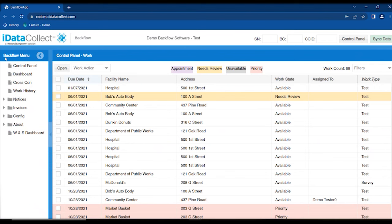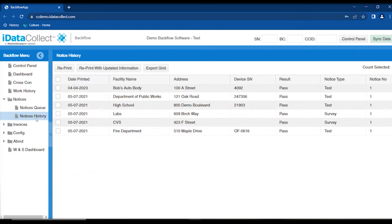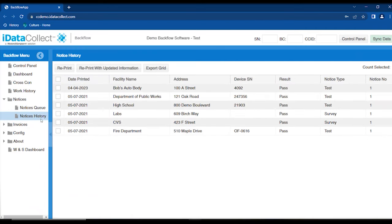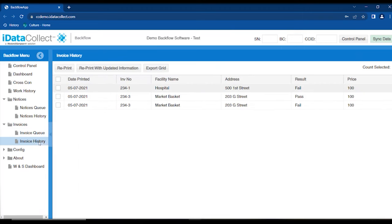Going to the menu, there are notices in two places: the queue showing what has not been printed yet and needs to be, and the history showing what has been printed and could be reprinted. Items are grouped together, shown by gray highlighting. You can export the notices grid and the history grid — most grids in the backflow software can be exported. Invoices are also very similar, with a queue for unprinted invoices and a history for printed ones.